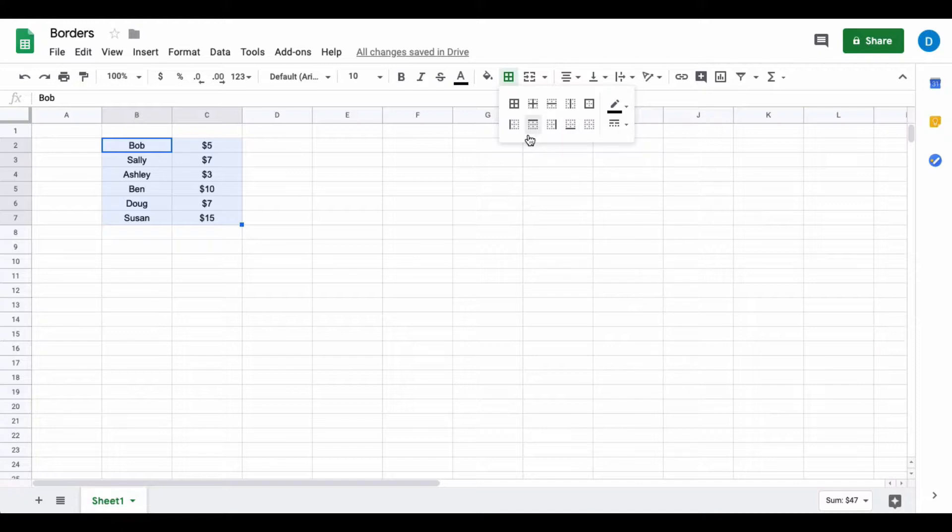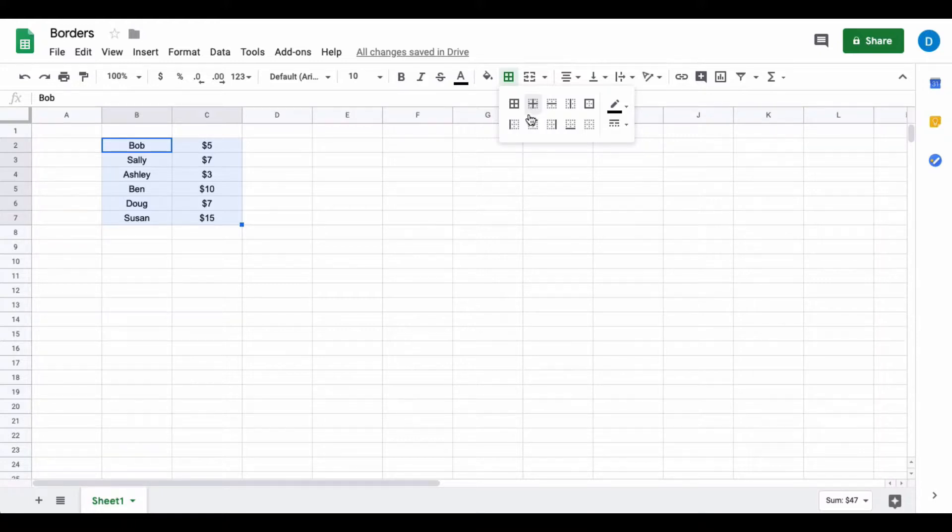If you only want to put a border on the left side of your selected data you would select this one, or if you only want to put borders on the interior cells you select this one.